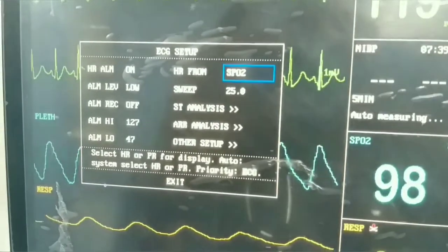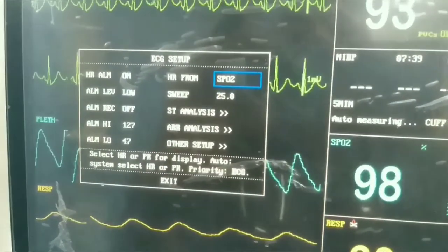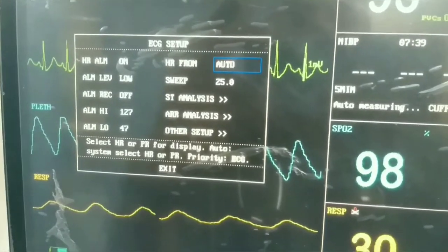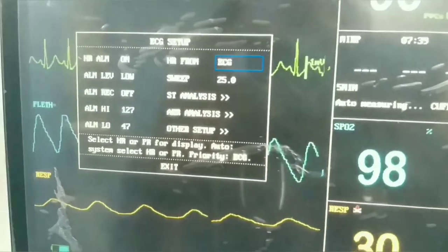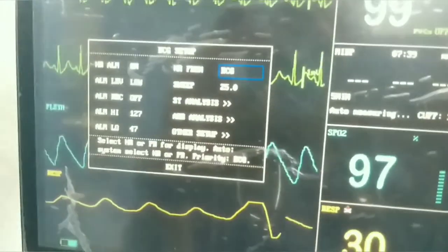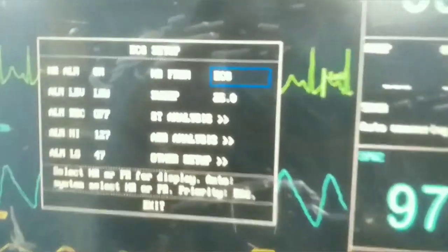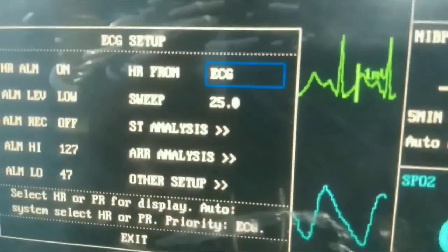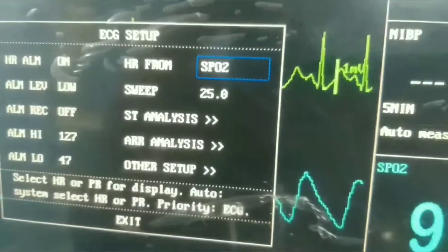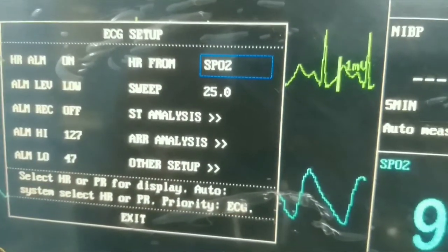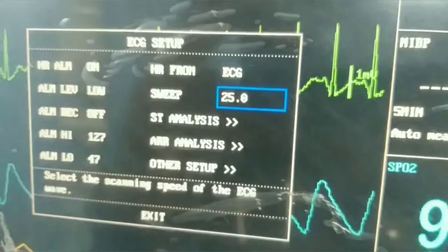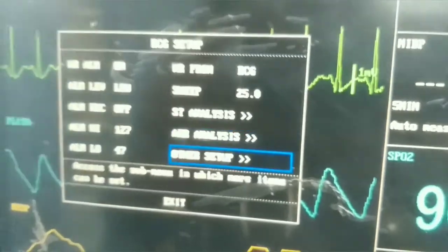There is also an option for sweep speed. Sweep speed can cause false tachycardia or bradycardia. The normal speed is 25 mm/s. Setting it to 50 mm/s causes apparent bradycardia, and 12.5 mm/s causes apparent tachycardia.